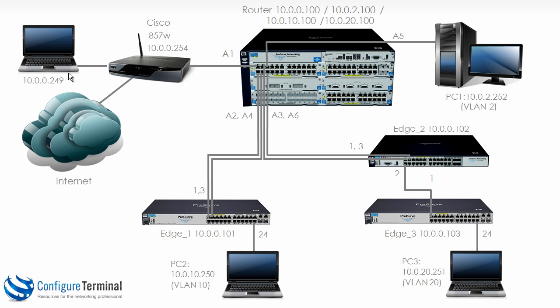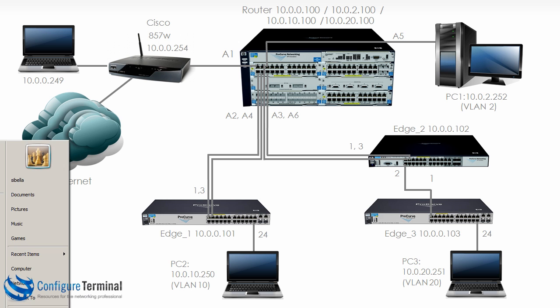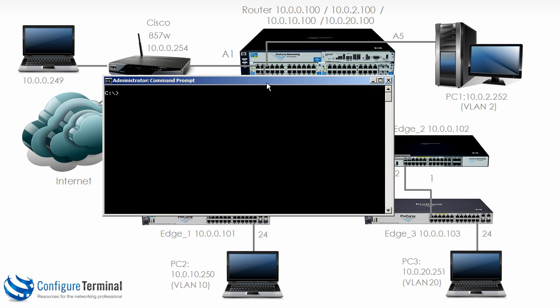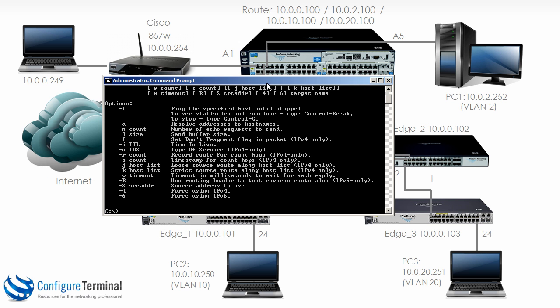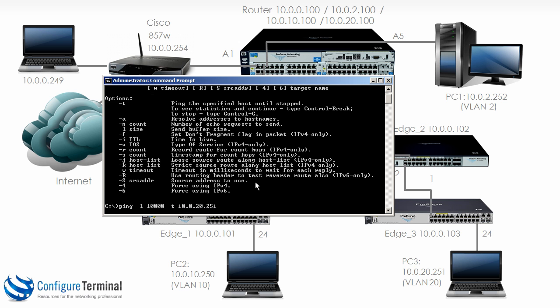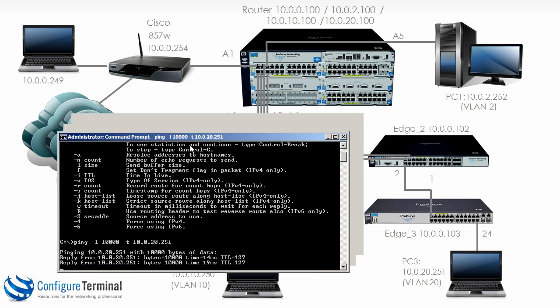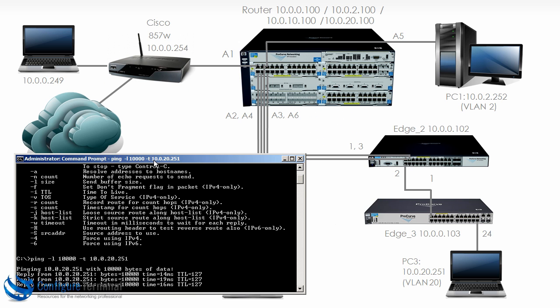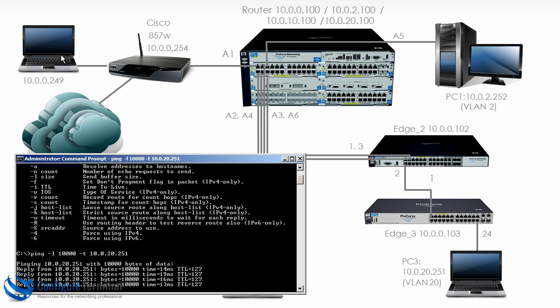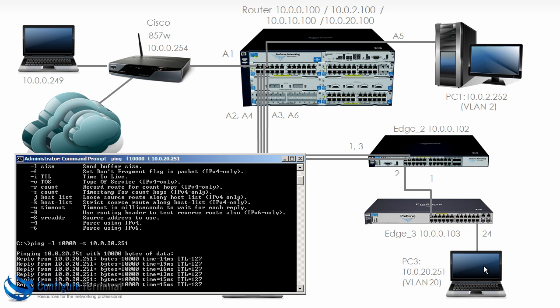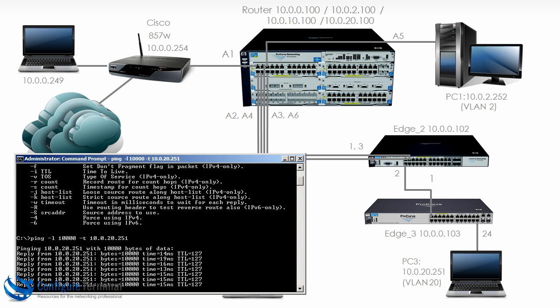I'm going to generate some traffic from my local machine as well as generate traffic from PC1 to PC3 and let's see what happens. So on my local machine I'm going to use the command ping. Let's set the size to a large value. Make it a continuous ping and let's ping 10.0.20.251. So we are sending a lot of traffic from this PC to PC3.